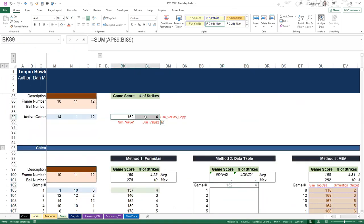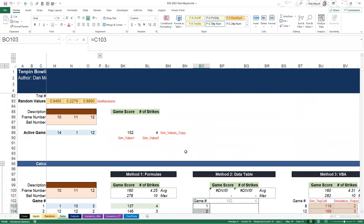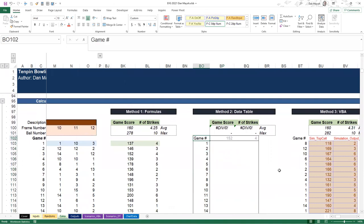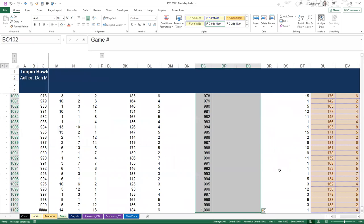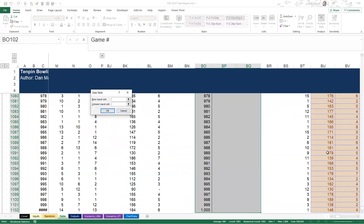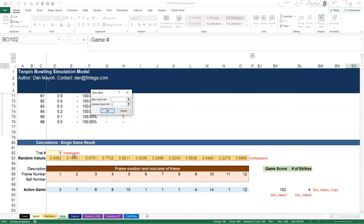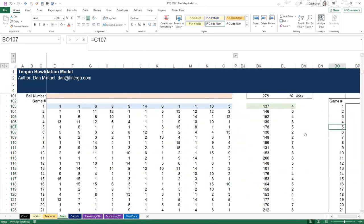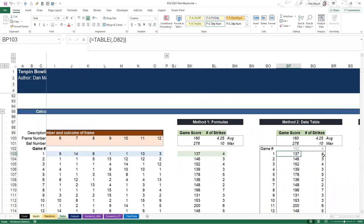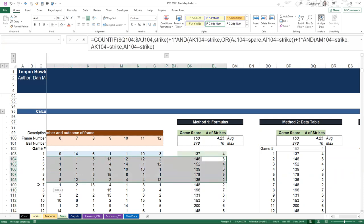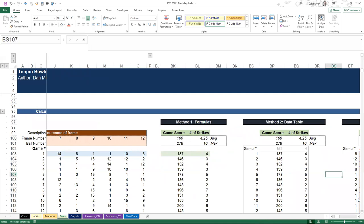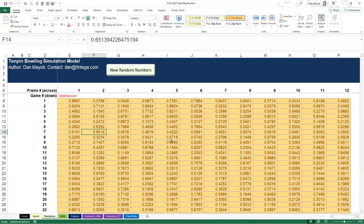Once set up, we highlight the table, press Alt+DT, pick a column input cell - in this case D82 - hit OK, and it's done. That's populated the results giving exactly the same numbers as our native formula method, but without needing all those blocks of calculations. That's how to use data tables for this simulation.